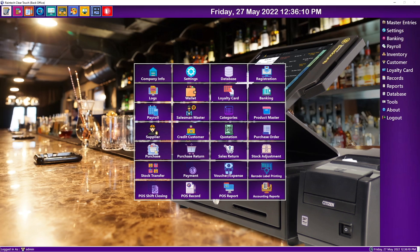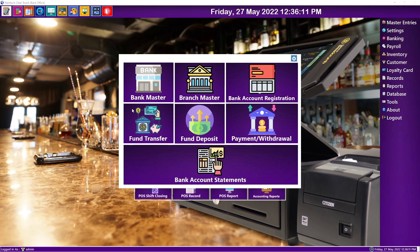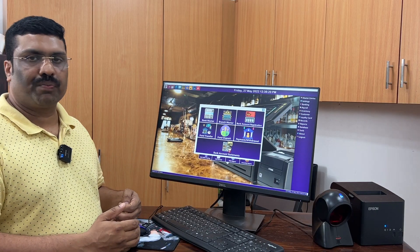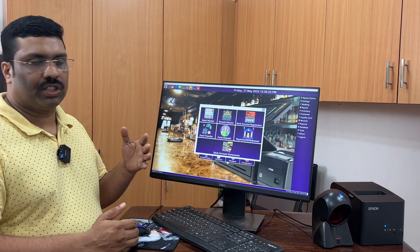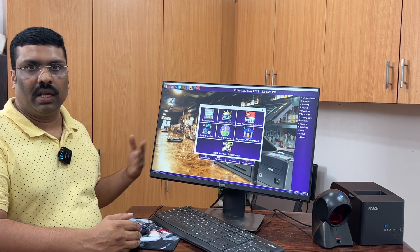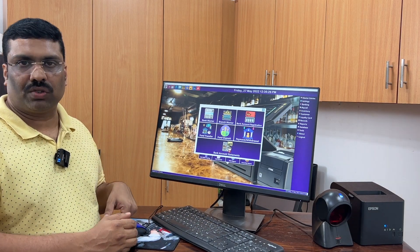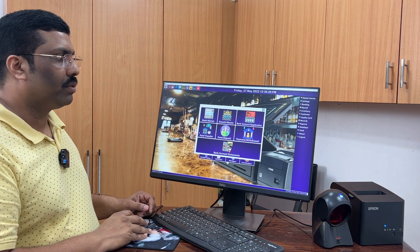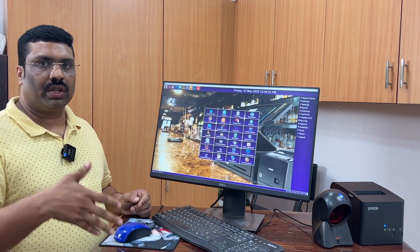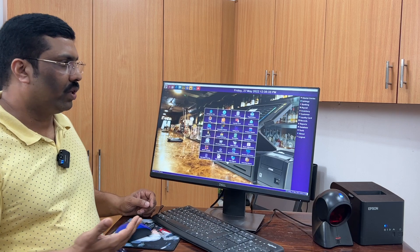And here you can see some banking facilities. It is a banking module — bank master, bank manager, account registrations, and your fund calculation system is there. Normally people are not using this feature because this is basically POS software, not completely accounting software. It is POS-based — Point of Sales. Accounting software is separate because it is an ERP software.